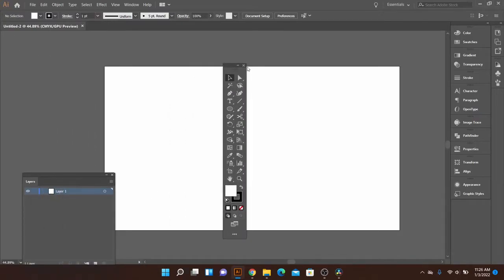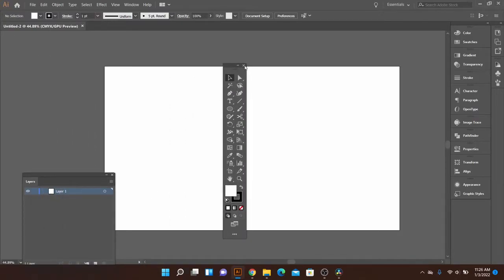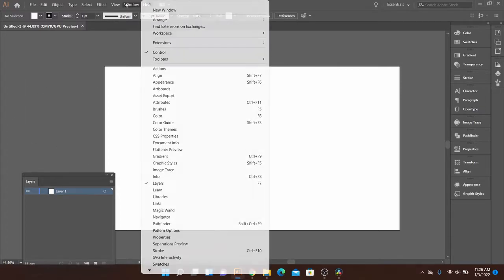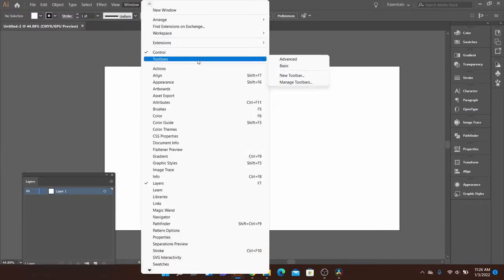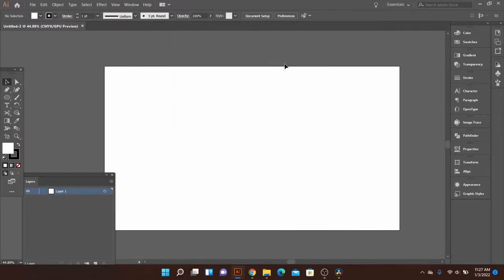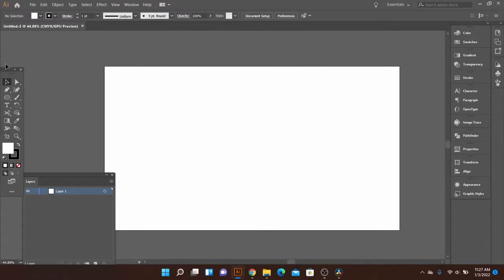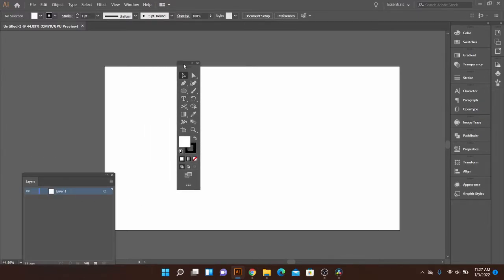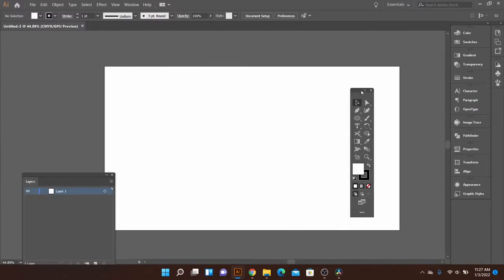So you can click and drag those around, but say, oh shoot, it's gone. You need to go to the window, go to toolbars, and there's two options, you can do basic or advanced. I like to do advanced because it has some more tools on it, but if I click basic, you can see it pops up here in the left hand side.